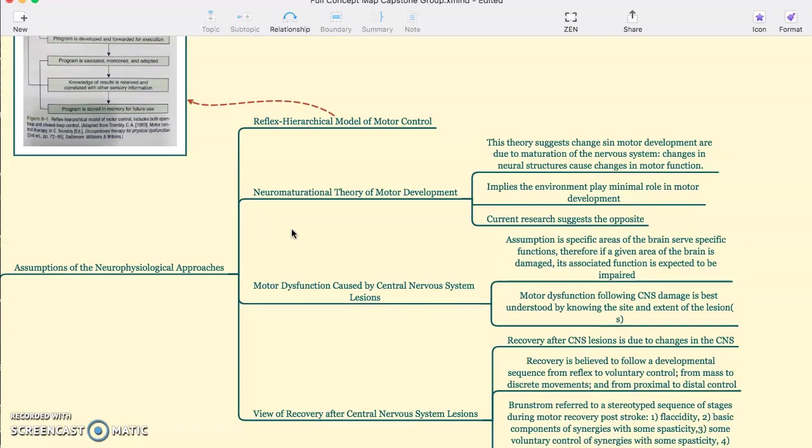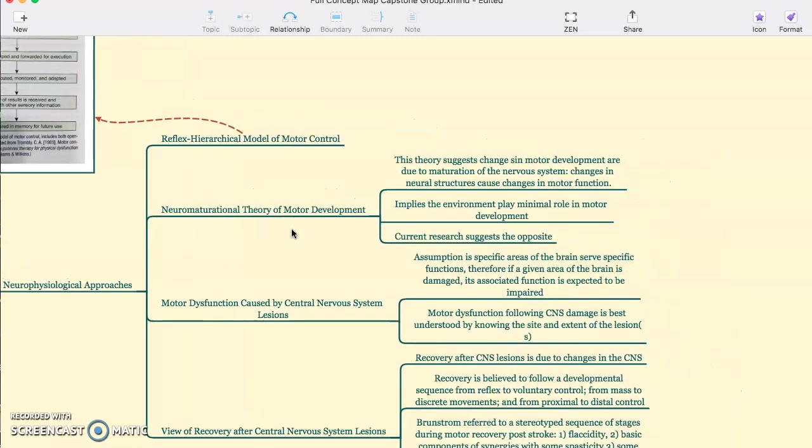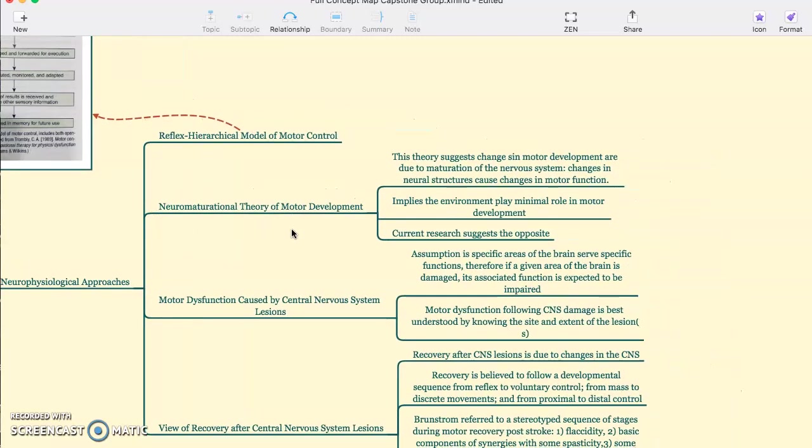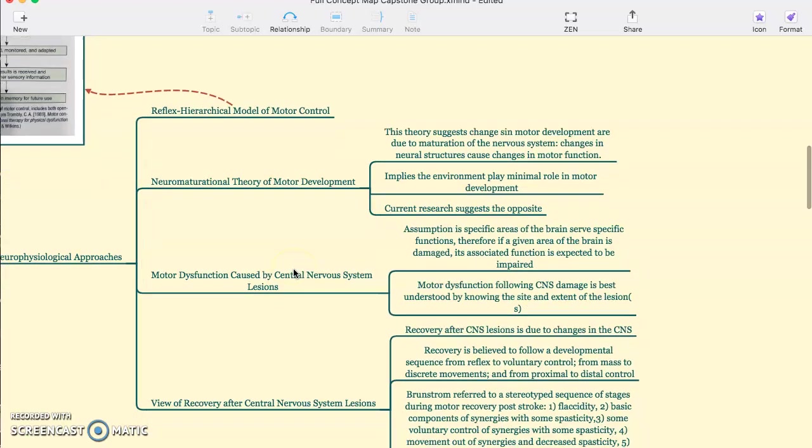The neuromaturational theory of motor development is next. This theory suggests that changes in motor development are due to maturation of the nervous system and changes in neural structure caused by changes in motor function. It implies that the environment plays minimal role in motor development, and current research actually suggests the opposite.